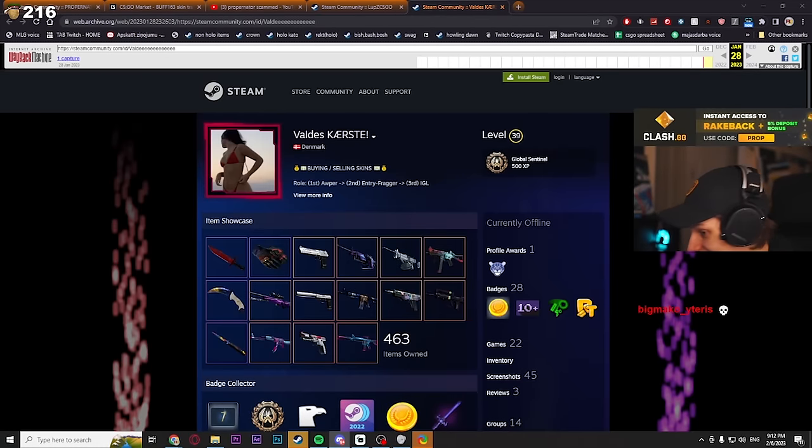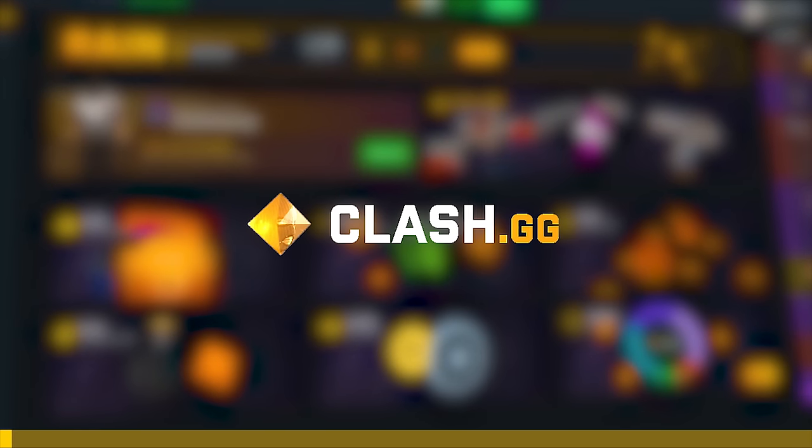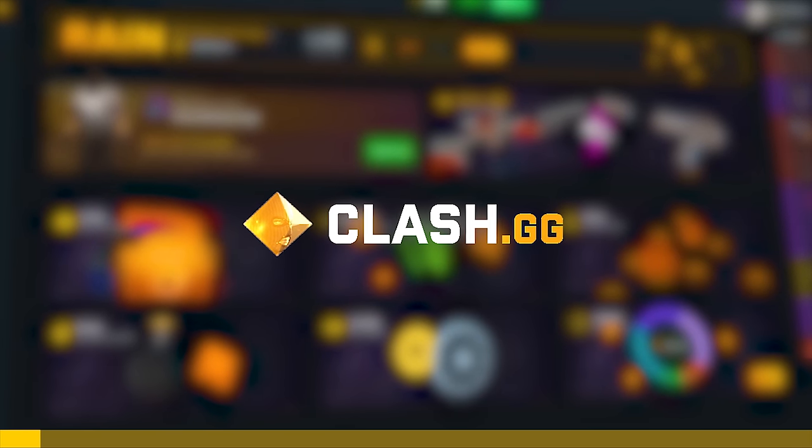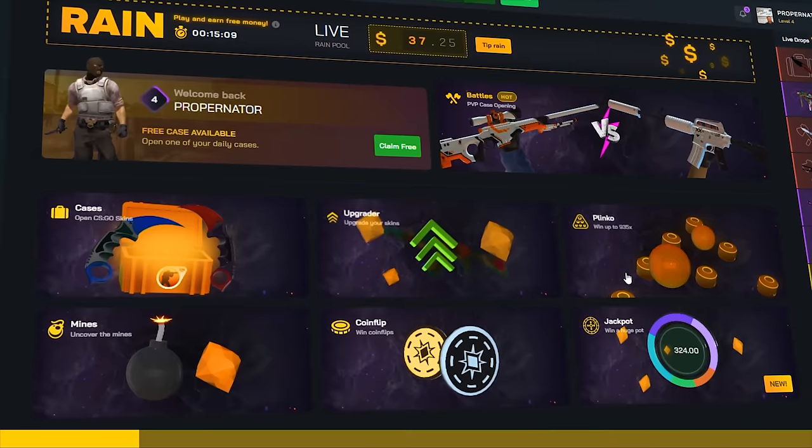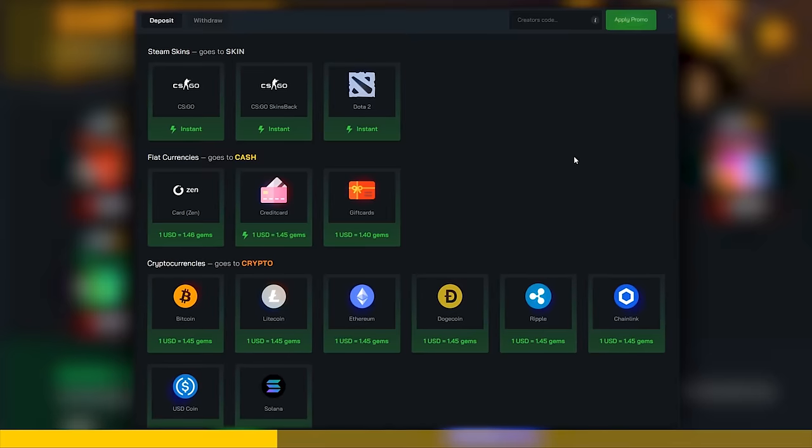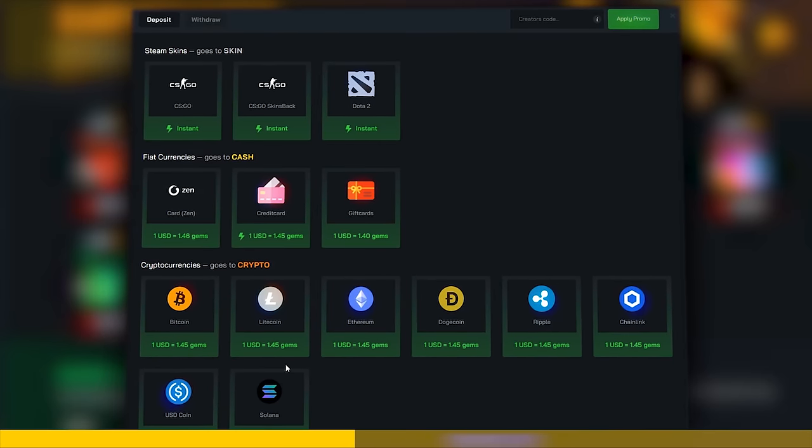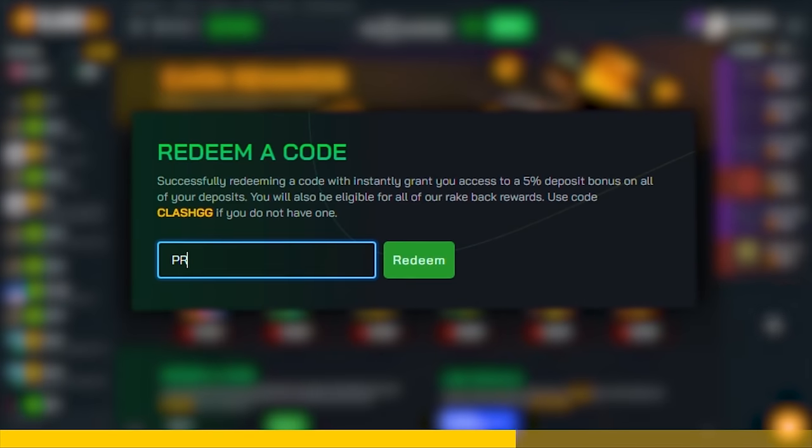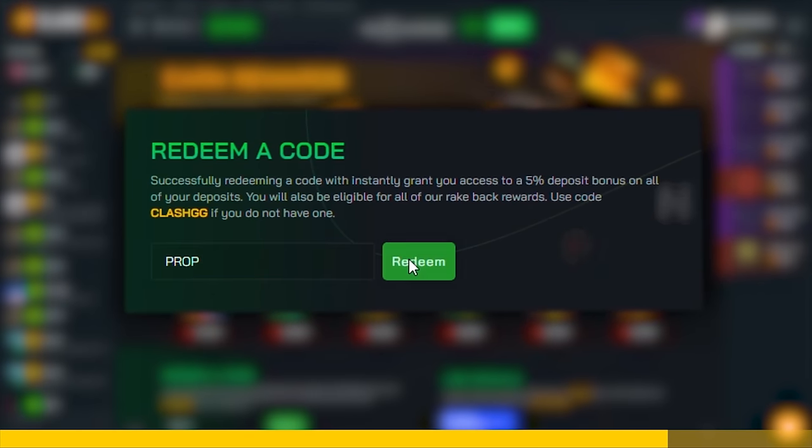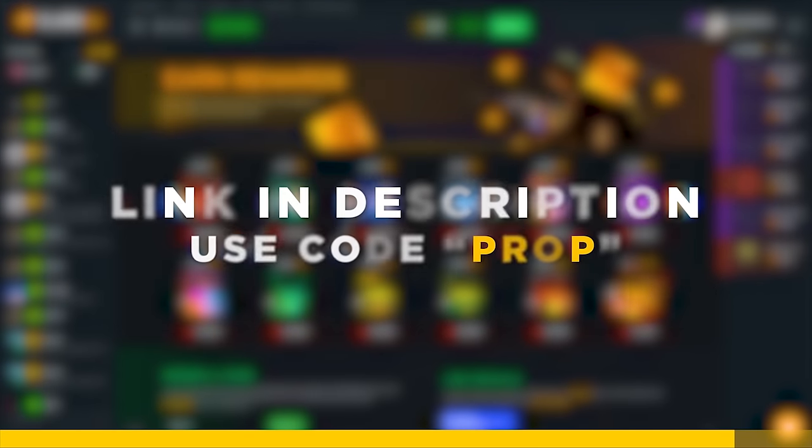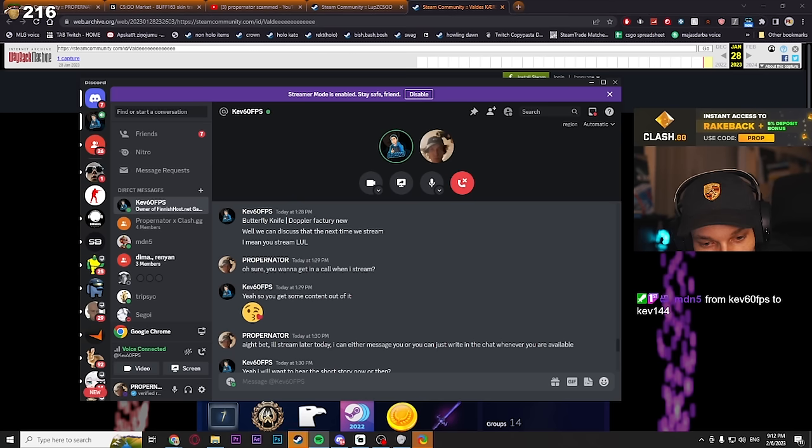Let's call him and hear out the story of how this all happened. But before we continue, this video is sponsored by clash.gg, a website that offers many different game modes, has free daily rewards and more. There are many ways you can cash out on deposits, one of them being PayPal. By using code PROP you will receive rakeback awards and 5% deposit bonus.